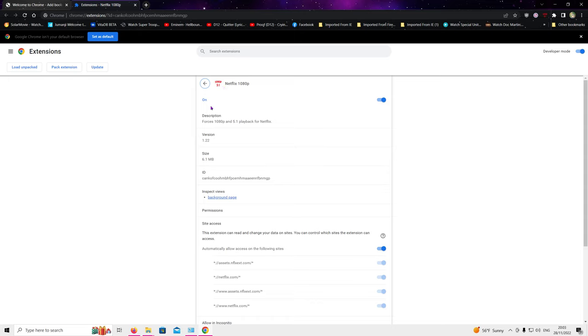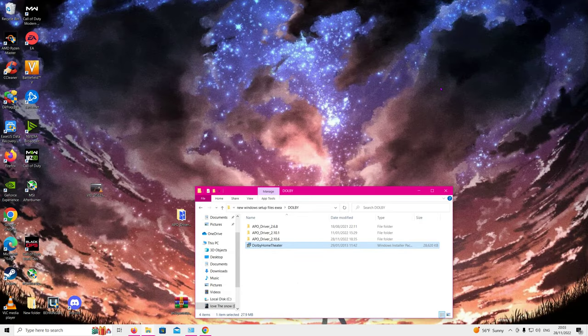This will force 1080p and it'll also force the ability to use 5.1 on Netflix. You just have to go under languages and sound while you're watching the movie and select the 5.1 audio for this particular movie.